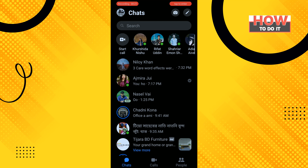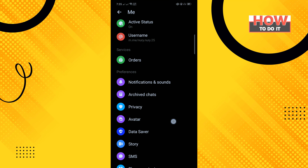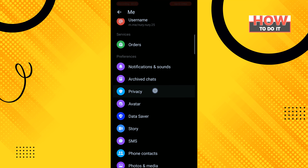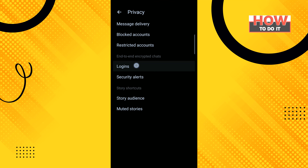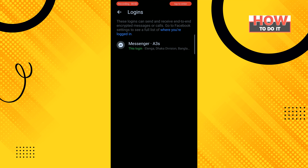Tap on your profile photo in the top left corner of the screen, scroll down, and tap on Privacy. Then tap on Logins. Now tap on the device that you want to remove.